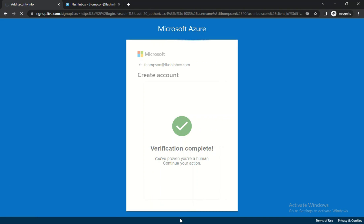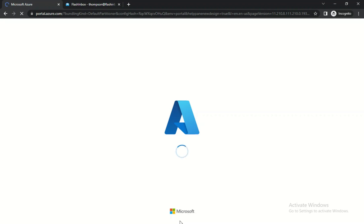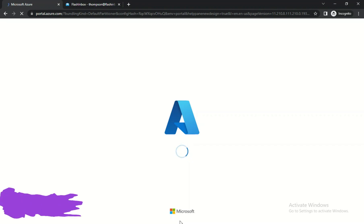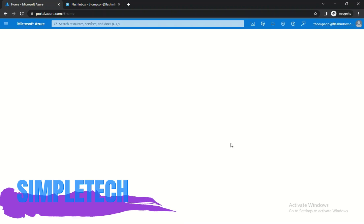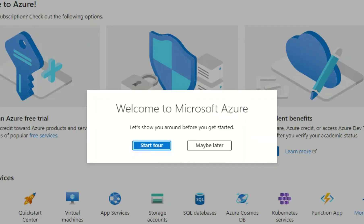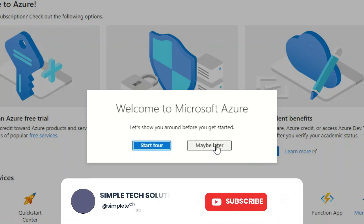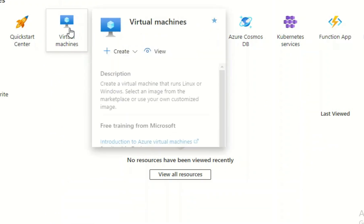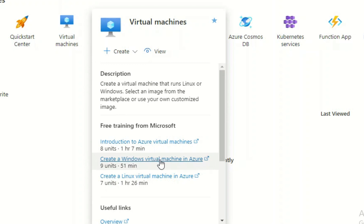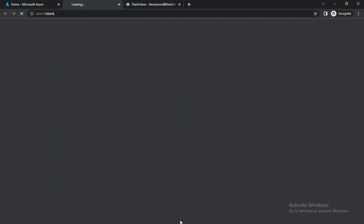Let's wait for them to redirect us back to the home page. Our Azure dashboard is loading and being prepared. Once it finishes, you'll be greeted with a welcome message: 'Welcome to Microsoft Azure.' Skip the intro tour. The next step is to click on Virtual Machine, then click on Create a Windows Virtual Machine in Azure. That opens a new tab with the creation process.